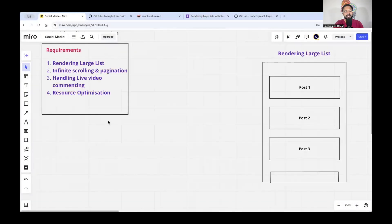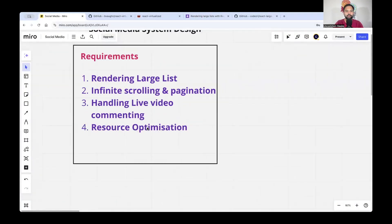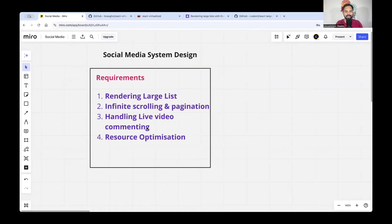How do they basically render so much data? How do they handle messaging? A lot of problems these big social media applications have — I'm going to break it down step by step. I'm going to solve four problems in this video: first is rendering the largest list, second is infinite scrolling and pagination, third is handling live video commenting, and fourth is resource optimization.